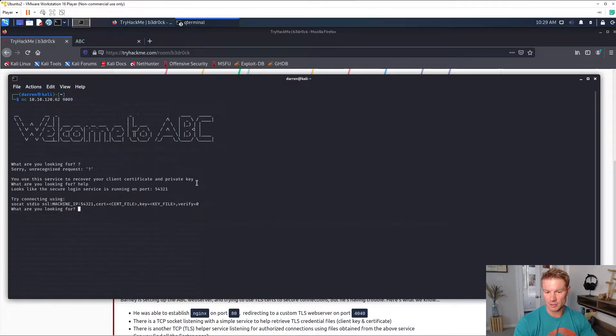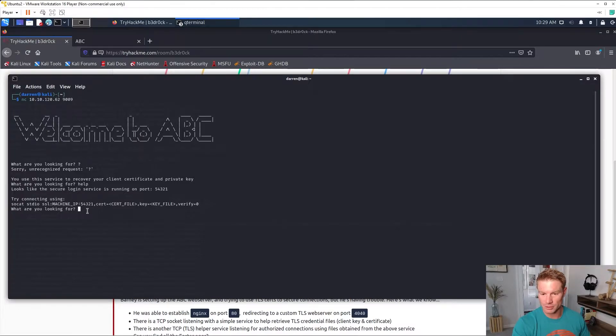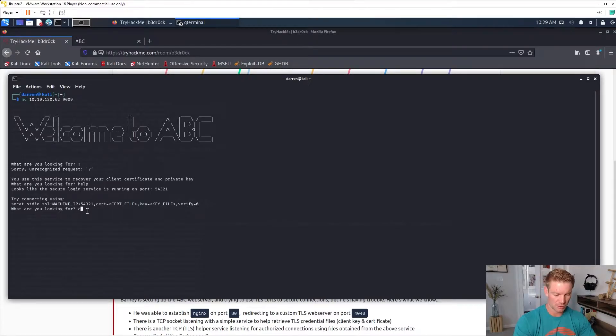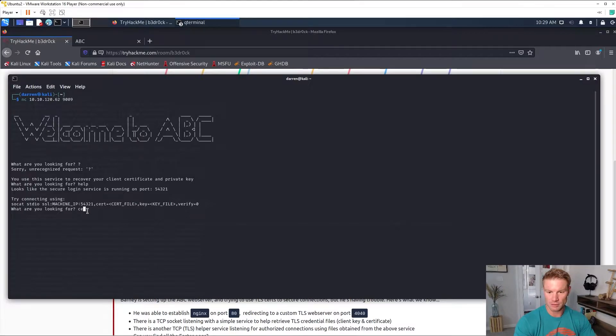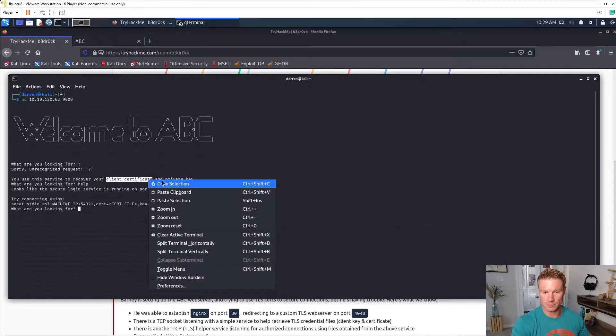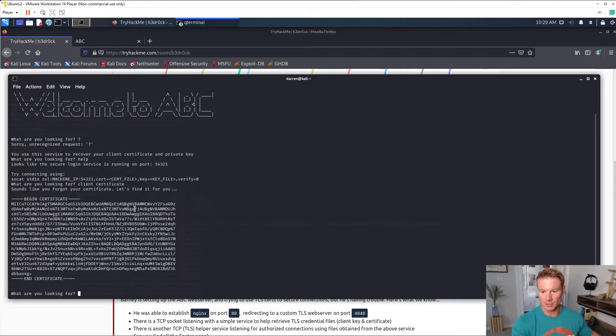So looks like the secure login service is running on port 54321 and try connecting using socat. It gives you the command to run socat so you use this service to recover your client certificate and private key.